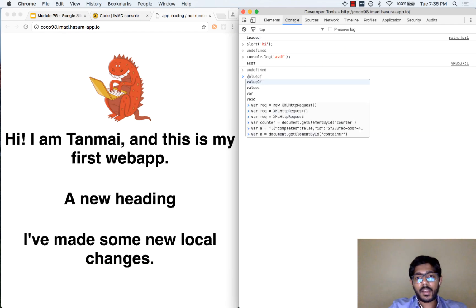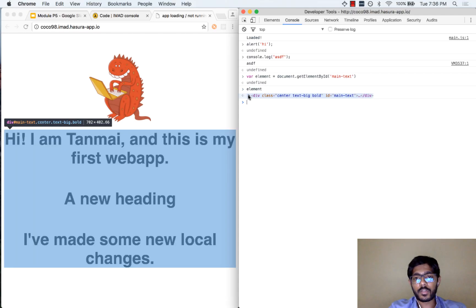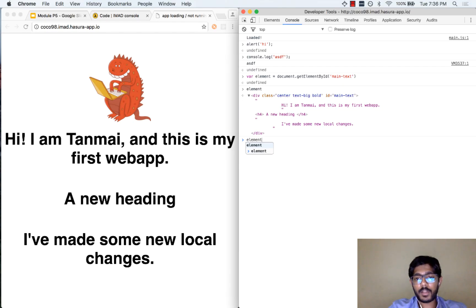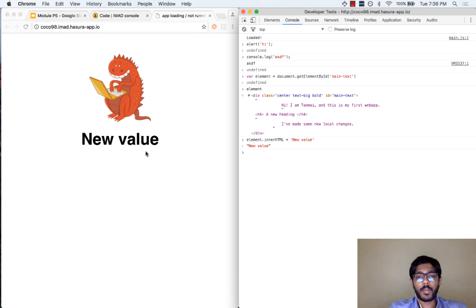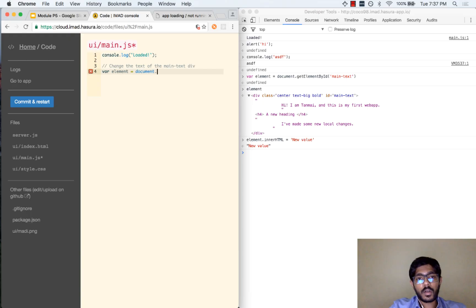Now that I have given it an ID called 'main-text', let us say var element = document.getElementById('main-text'). If you click on element you will see that the HTML element is represented here. Now if I want to change the HTML, I can just do element.innerHTML and set that to a value, saying 'a new value', and you can see that the HTML on the document has changed. This is what JavaScript can do — and I am writing this JavaScript in the console, but this JavaScript could also come from our main.js file.